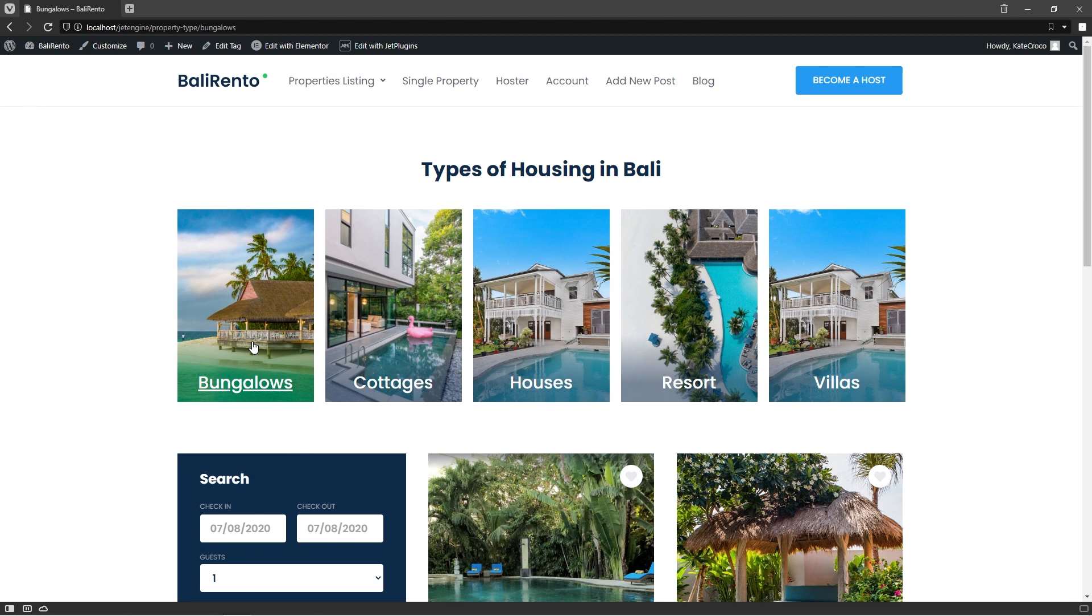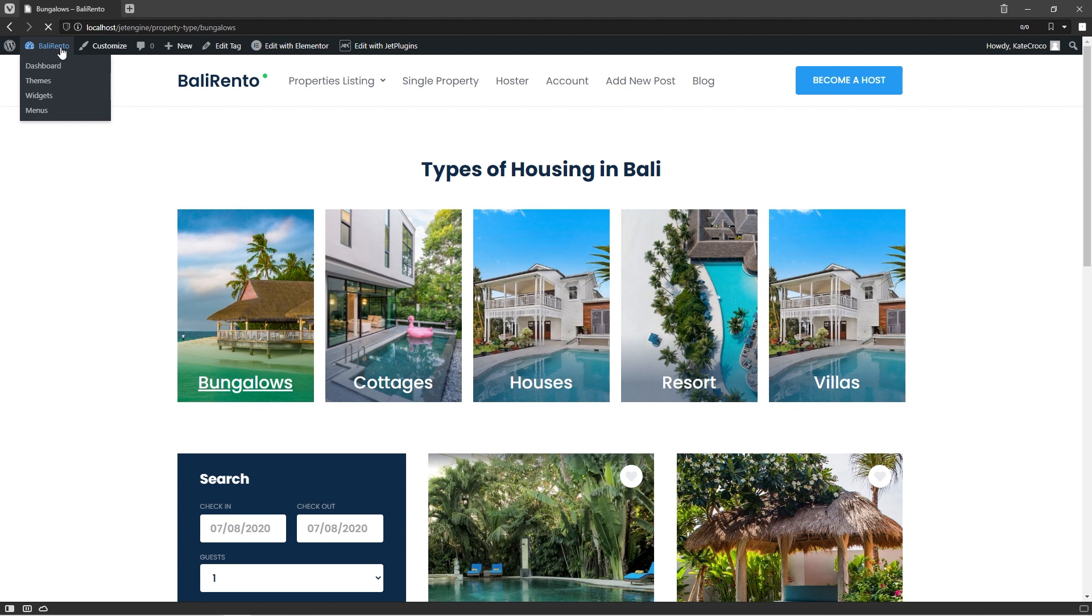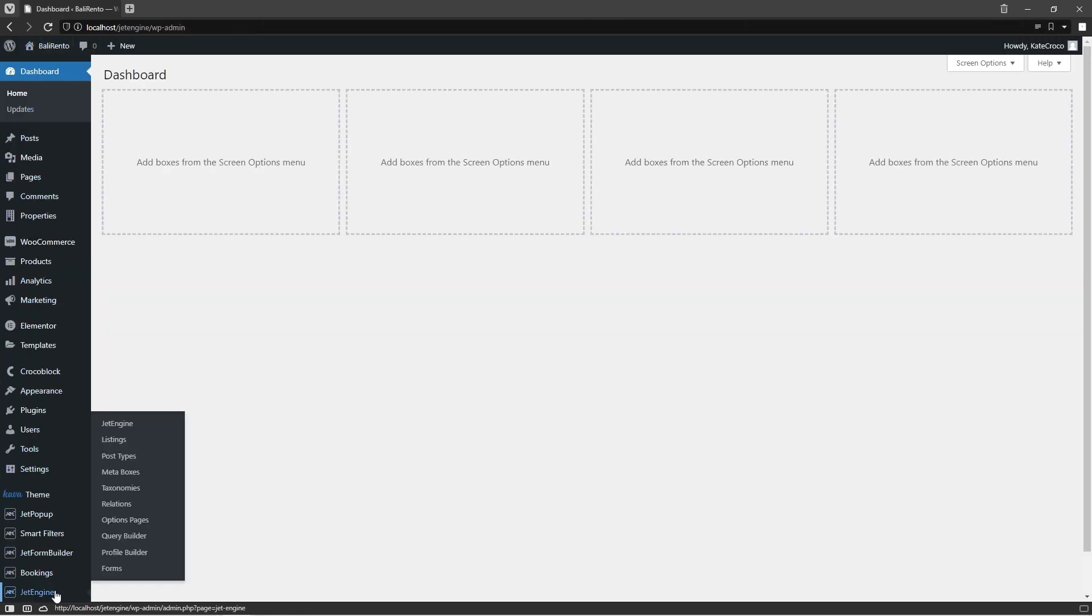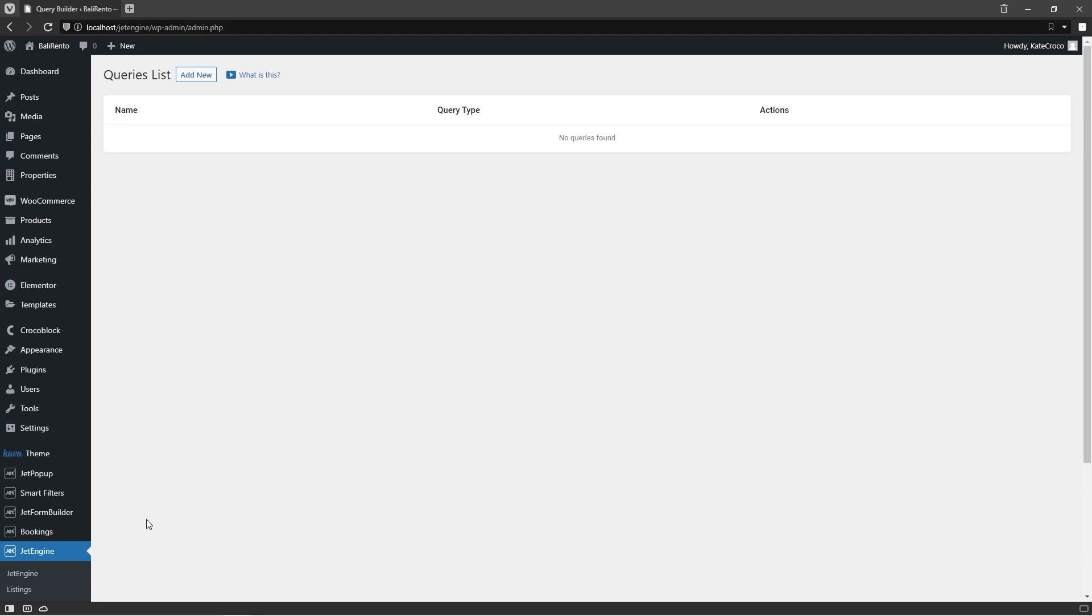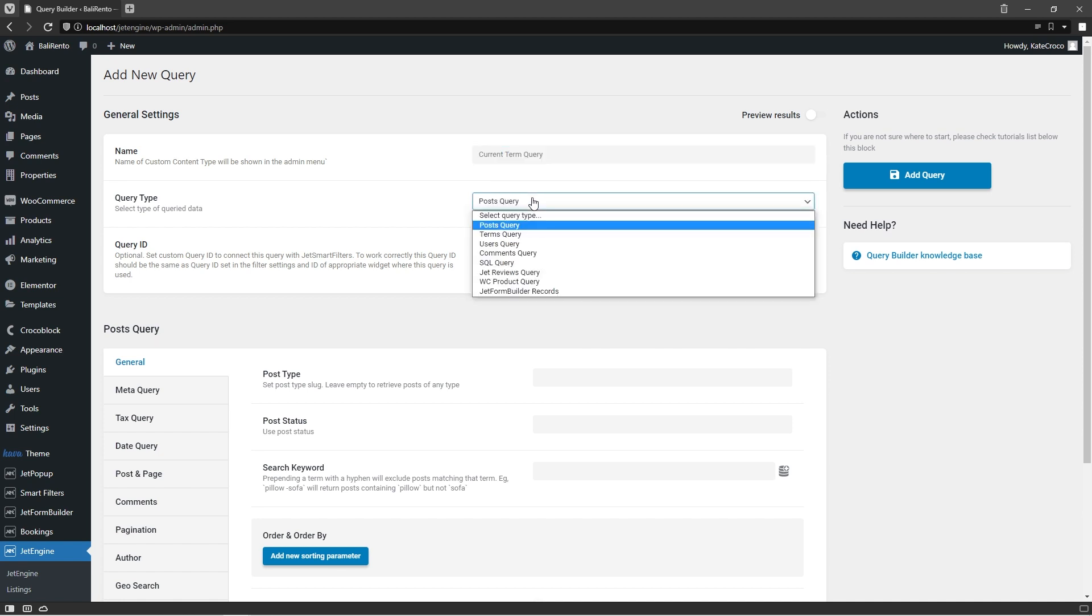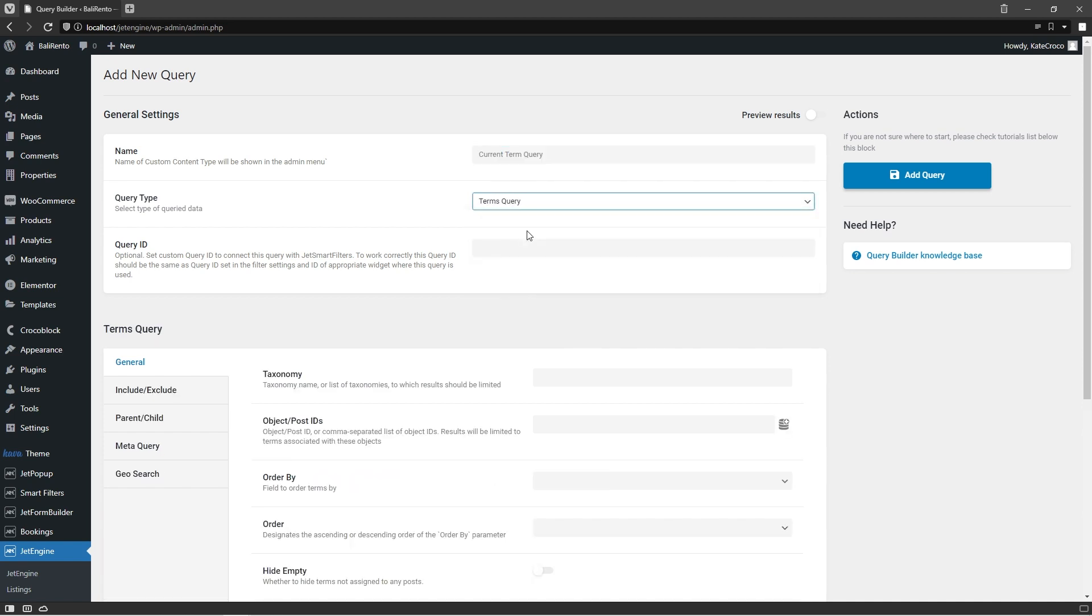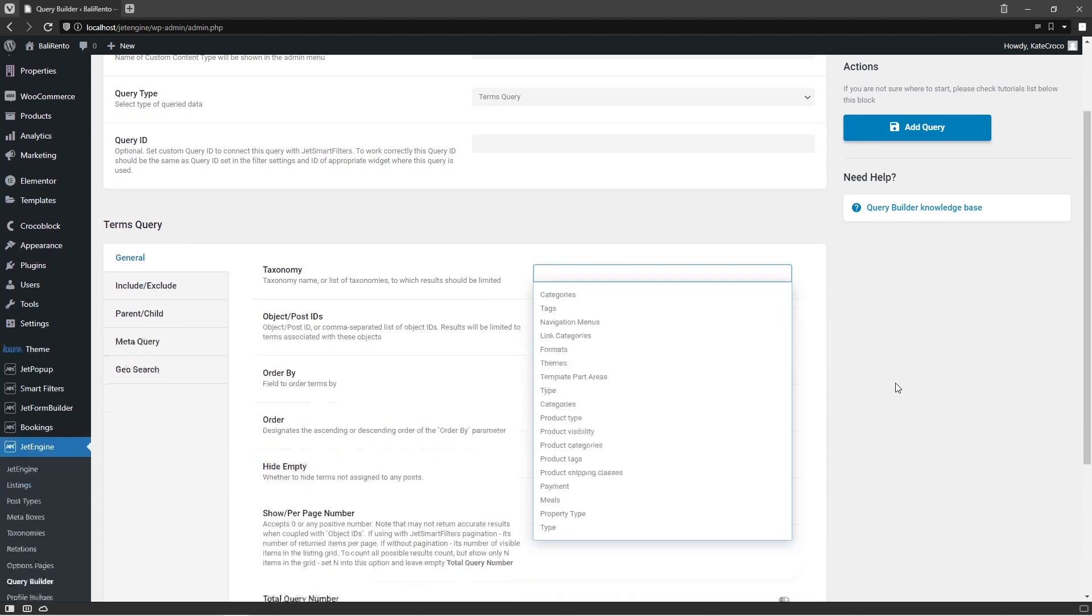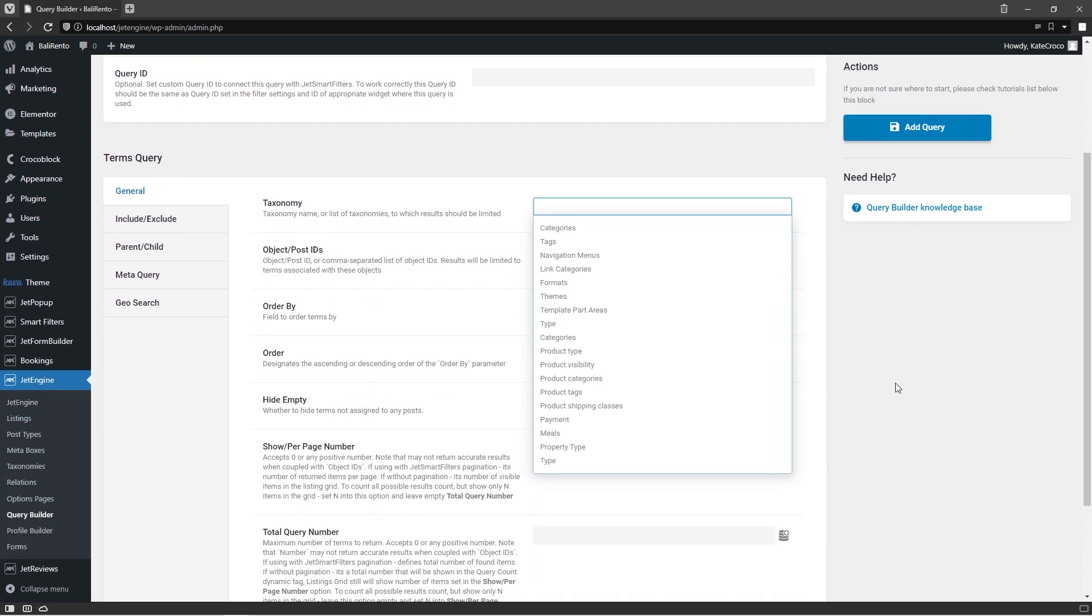Firstly, we need to build a query for taxonomy with terms we'd like to be shown. For that, follow to JetEngine, Query Builder, and click on Add New. Give a name to the new query and select Terms Query from the drop-down list. Then proceed to the General tab and select Taxonomy, the terms of which you want to be displayed in the listing.